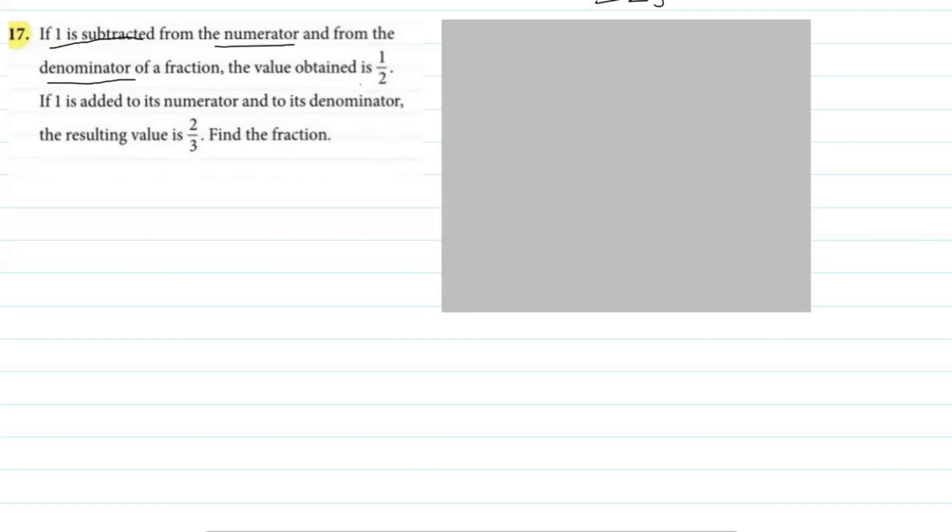Question number 17: If one is subtracted from the numerator and denominator of a fraction, the value obtained is 1/2. If one is added to the numerator and its denominator, the resulting value is 2/3. Find the fraction.